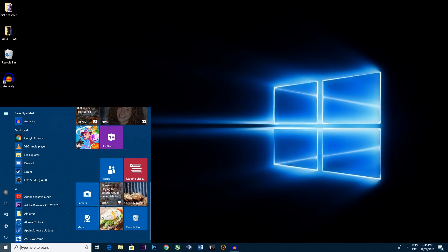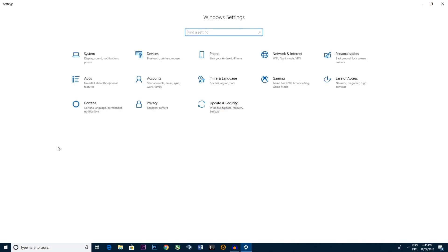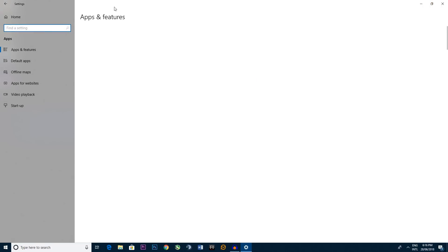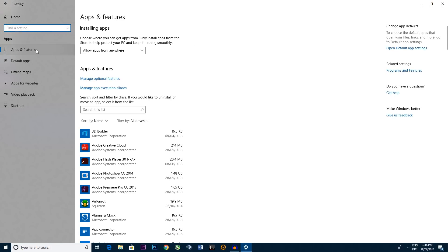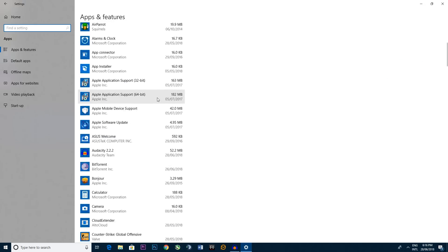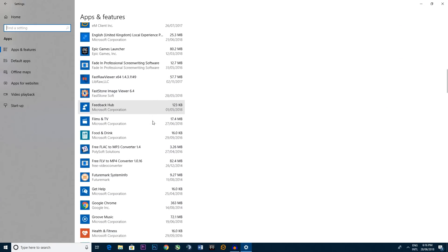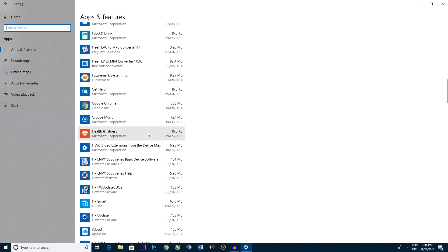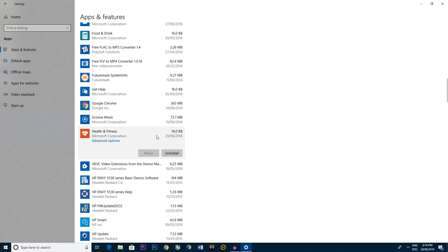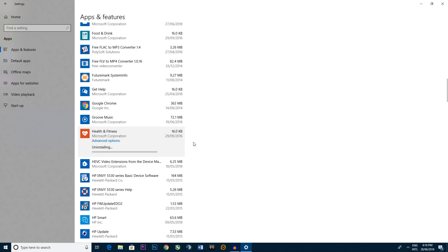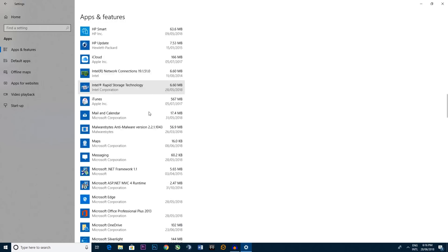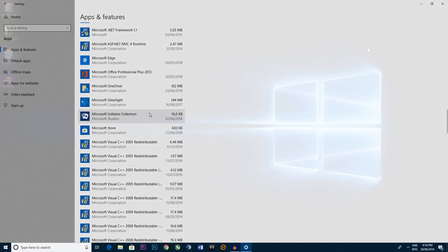So what you do is you go to this cogwheel on the left settings, you go to apps, it'll automatically take you to apps and features in the left here. Now this has everything displayed. So let's say we don't want to use health and fitness. You click that, you click uninstall, and it instantly uninstalls any apps that you don't want to be using on your operating system.